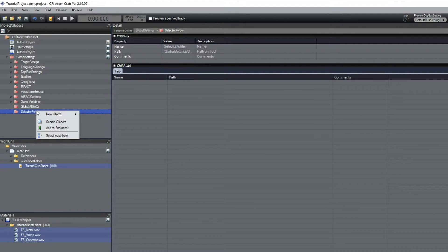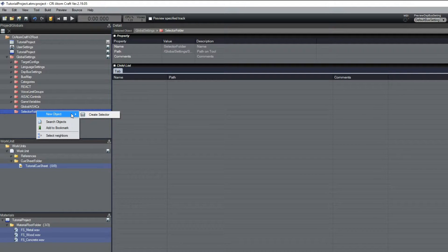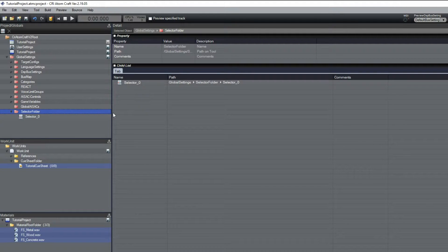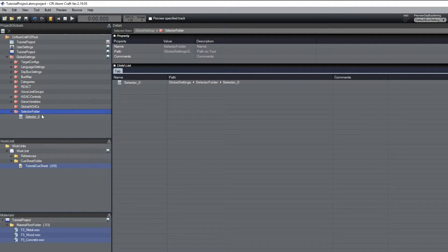Right-click on the Selector Folder, select New Object, and then click on Create Selector. A new selector appears.